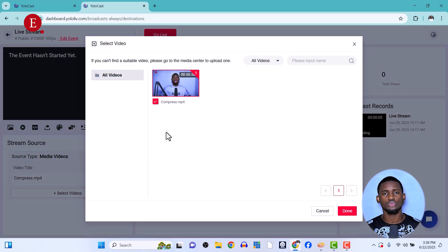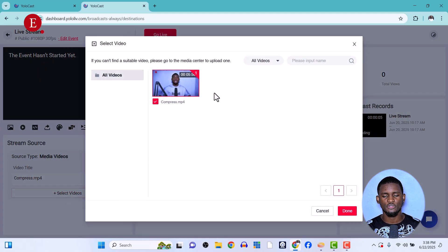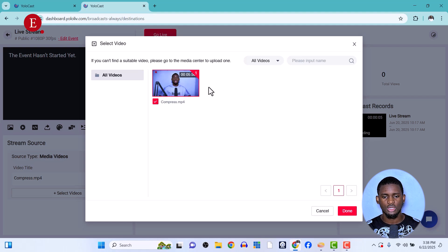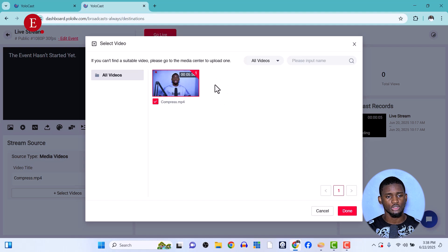Click on the videos you want to live stream — you can click multiple videos. The order you click them sequentially is the order they'll be arranged in the stream. This is number one; if I click another video it becomes number two.